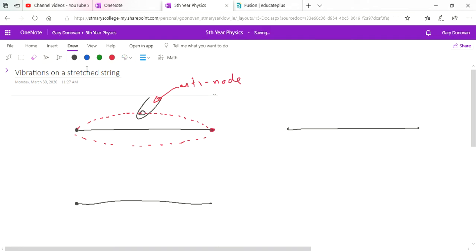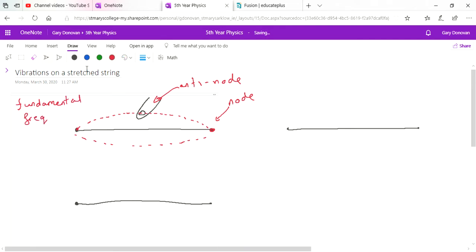With a guitar string fixed at both ends, we have a node — a point of no displacement — at both ends. This produces a sound with a frequency, and this standing wave pattern gives us the fundamental frequency. The guitar string will always produce that frequency given a certain type of string and tension. The fundamental frequency is also known as the first harmonic.